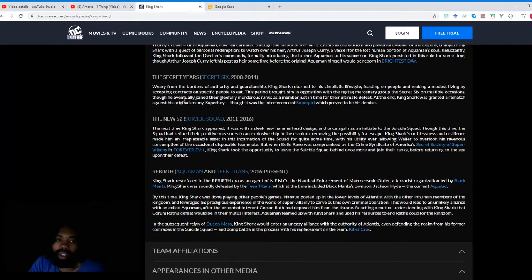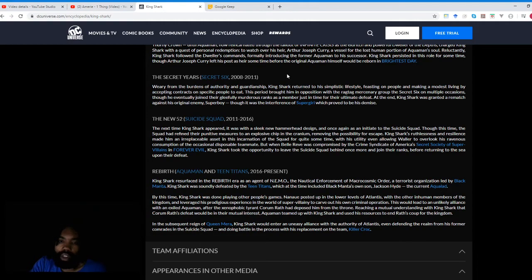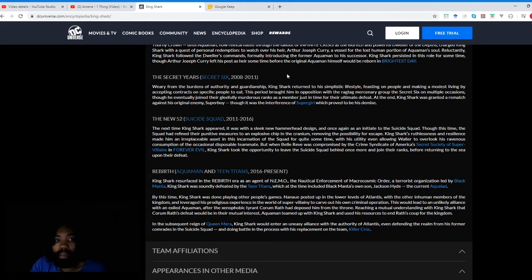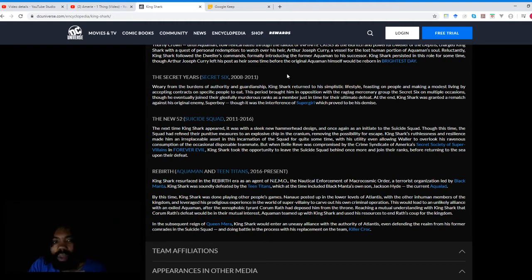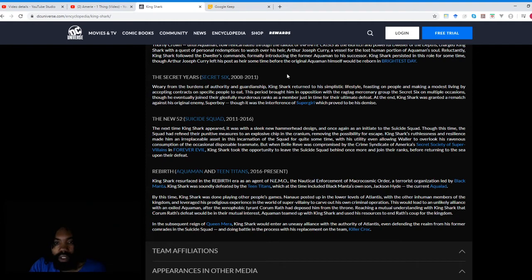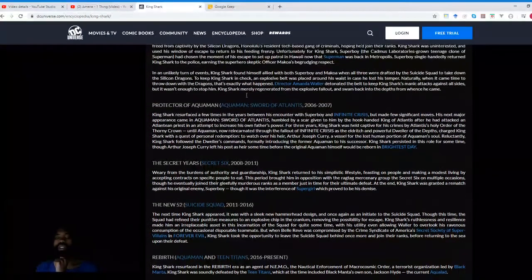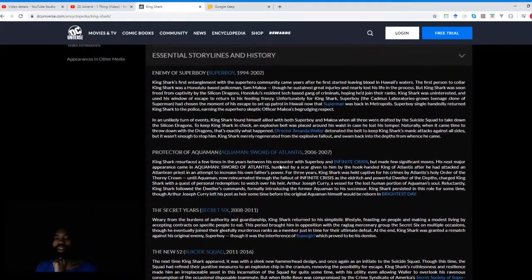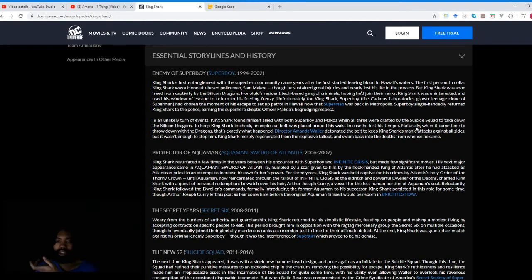The next section is called The Secret Years, Secret Six, 2008 to 2011. Weary from the burdens of authority and guardianship, King Shark returned to his simplistic lifestyle, feasting on people and making a modest living by accepting contracts on specific people to eat. This period brought him in opposition with the ragtag mercenary group The Secret Six on multiple occasions, though he eventually joined their gleefully murderous ranks as a member just in time for their ultimate defeat. At the end, King Shark was granted a rematch against his original enemy, Superboy, though it was the interference of Supergirl which proved to be his demise. Interesting. So all this stuff that we just read was pre-The New 52, so all of this is probably no longer in continuity.